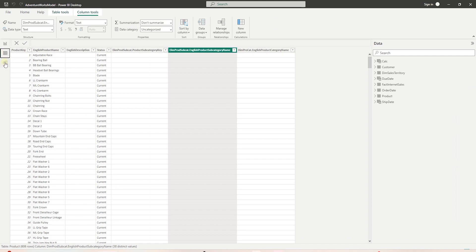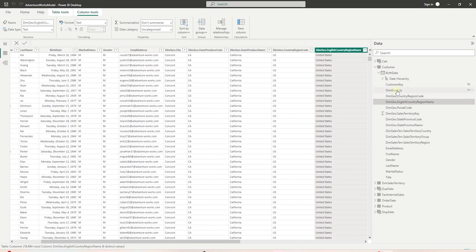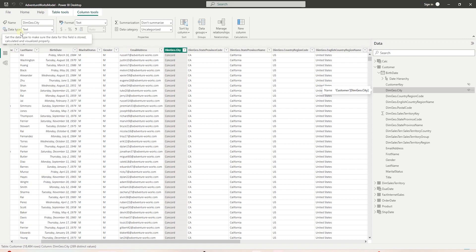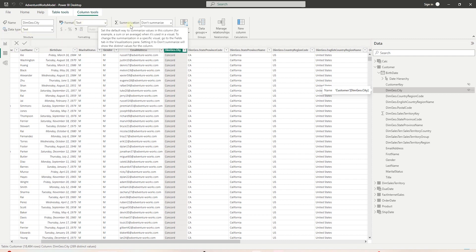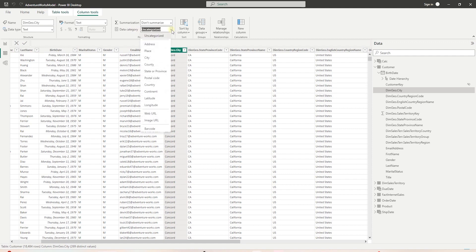In the customer table, we have customer details along with geography and territory columns. We can click each column to see its details on the top ribbon. It displays the column name, its data type and format, whether the auto summarization is enabled, and we have a data category. This list will be populated for numeric and text type columns.